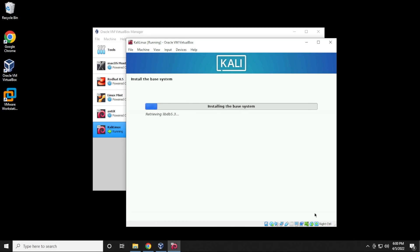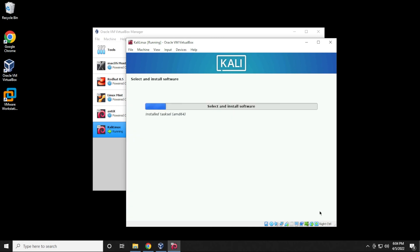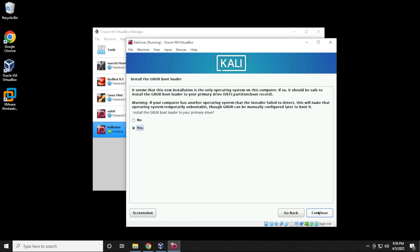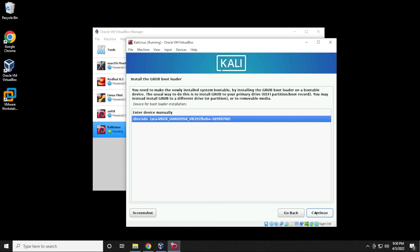Now it's going to install the operating system — this part might take a few minutes so I'll jump to the next step. We're going to leave the desktop environment and all package options as default. If you want to install other packages you can, but we'll click Continue to install the selected packages. Then we'll click Continue again, select the virtual drive, and click Continue to install the GRUB bootloader.